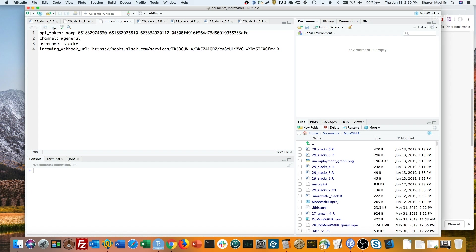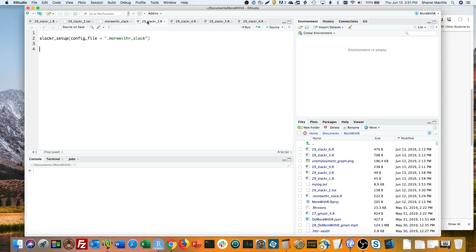Next up is configuring Slackr to use this authorization file. That part is more straightforward. Just run the slackr_setup function. Slackr setup defaults to expecting a file named .slackr in your home directory. If you want to use another file in another location, add its name including full file path if it's not in your working directory to Slackr setup.